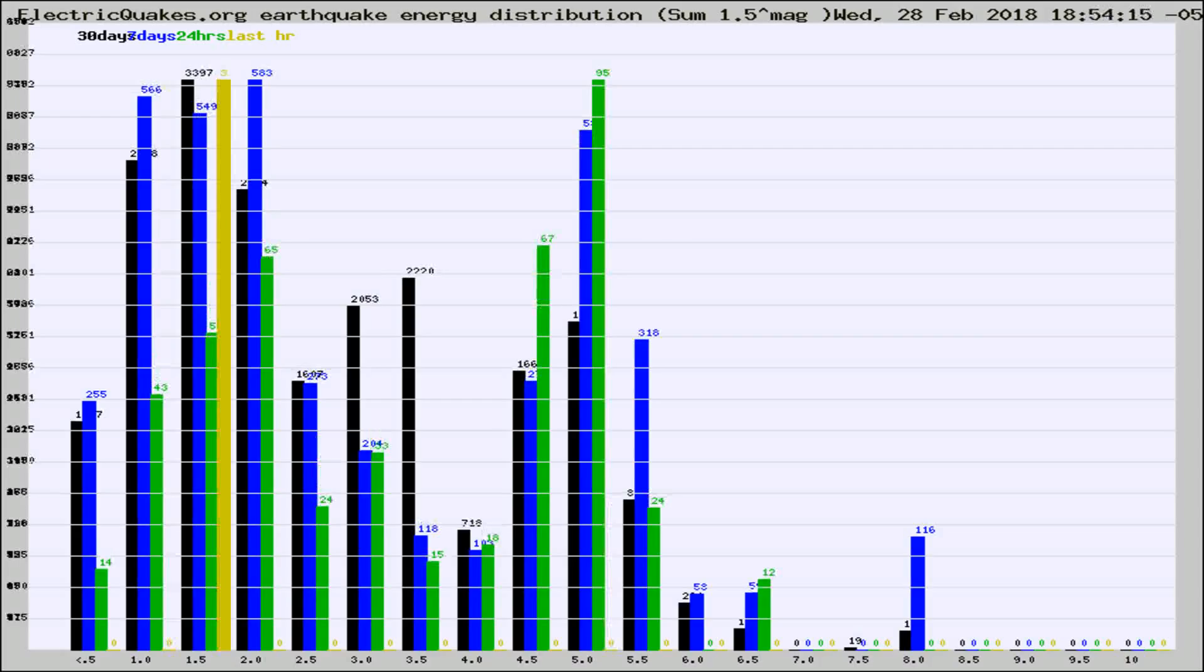Different colored columns are for 30 days, 7 days, 24 hours, and the last hour.